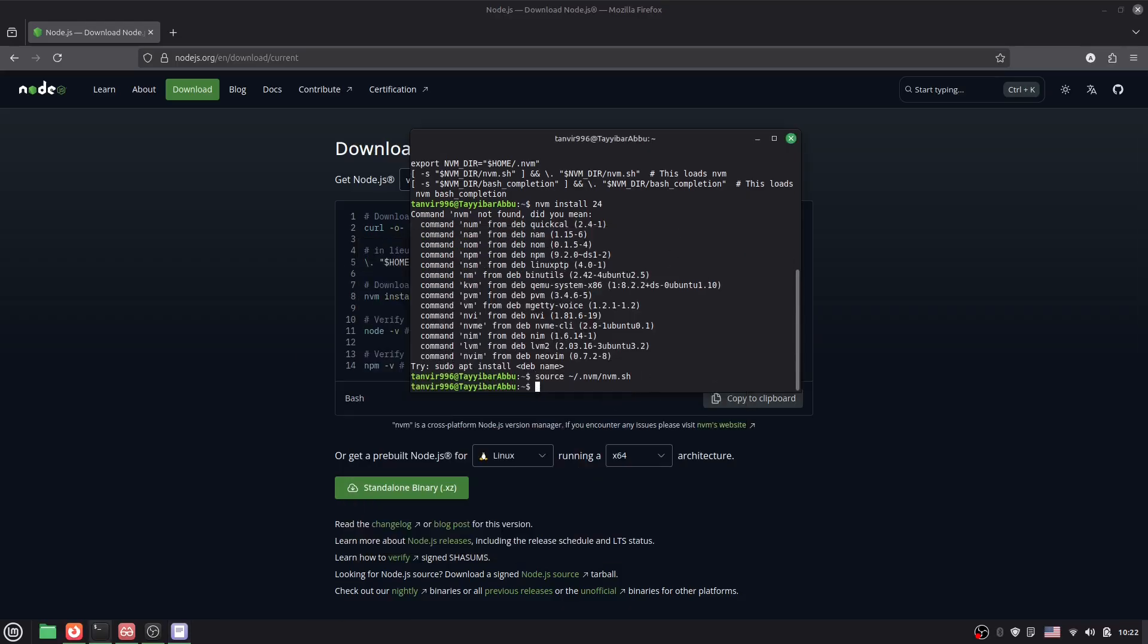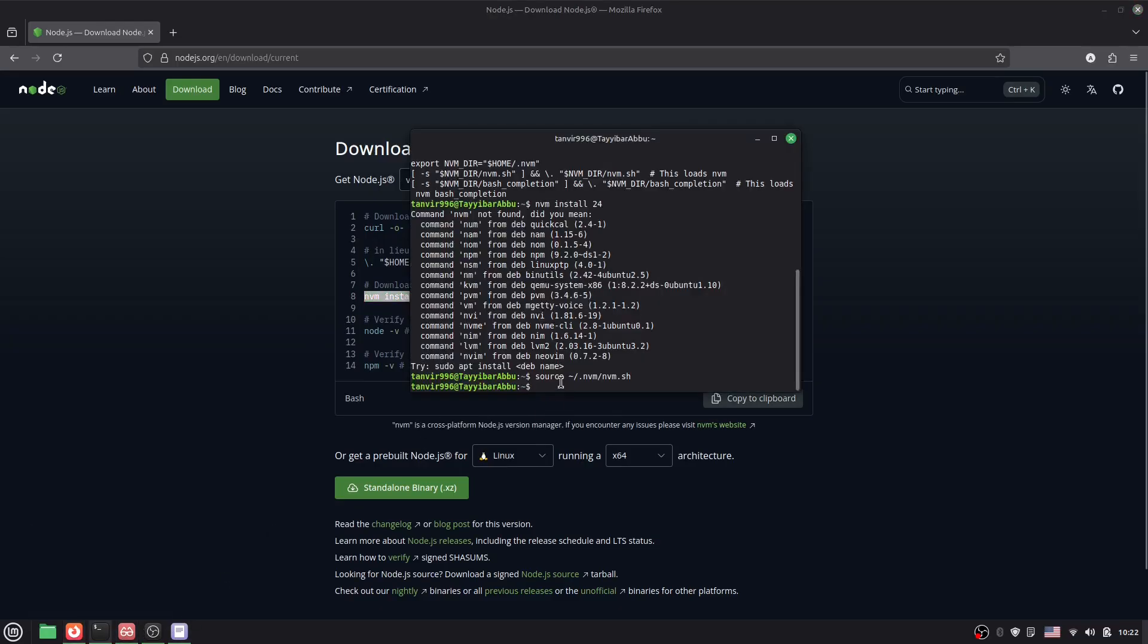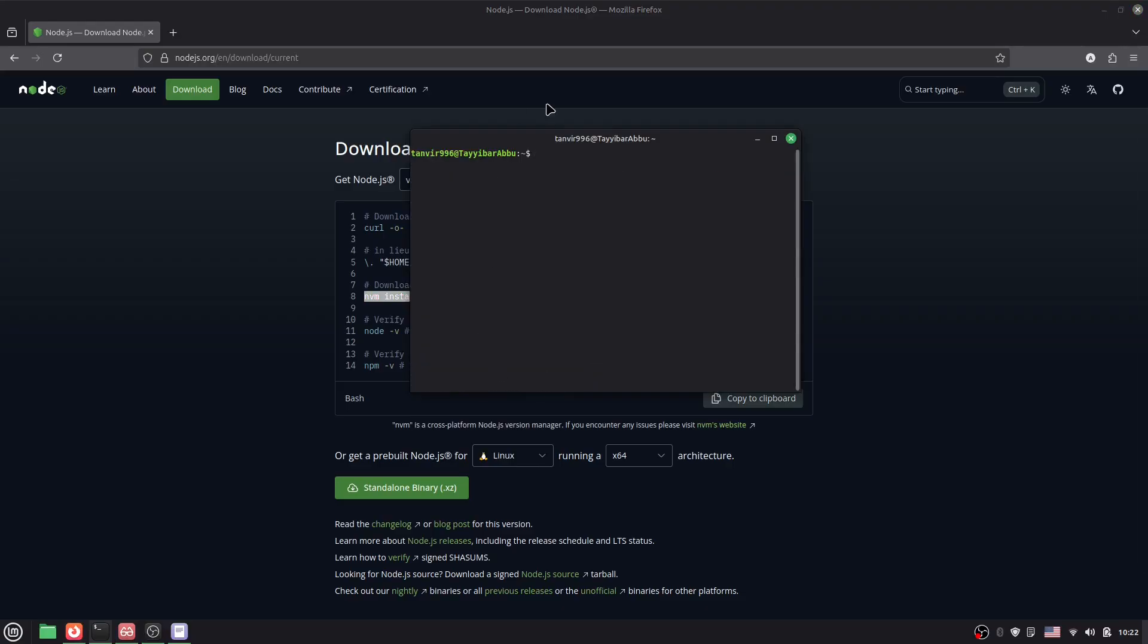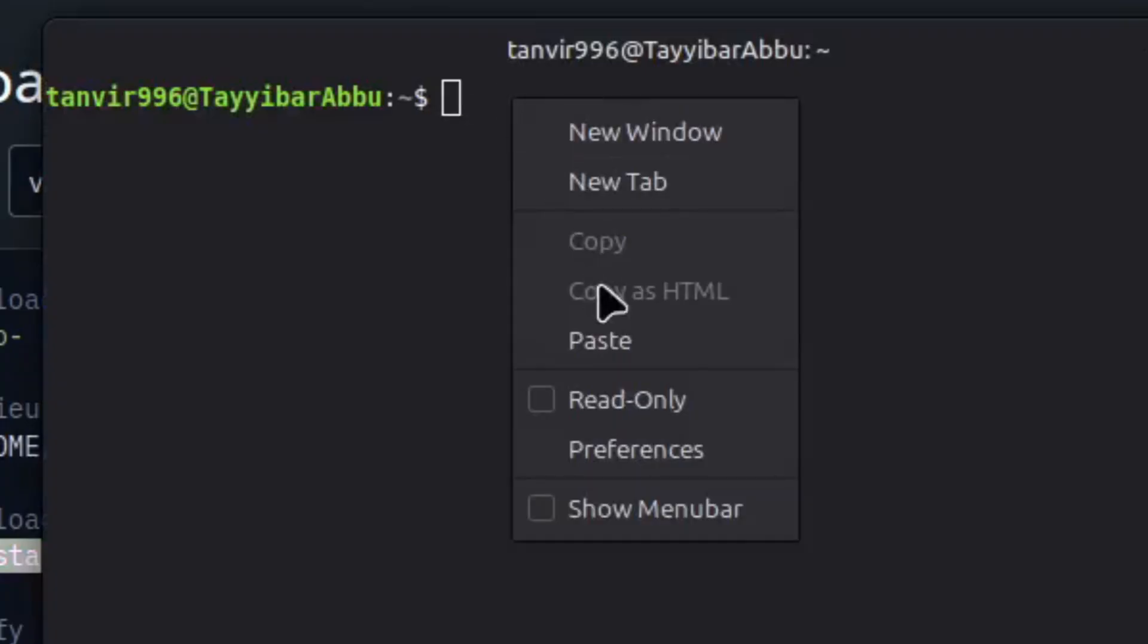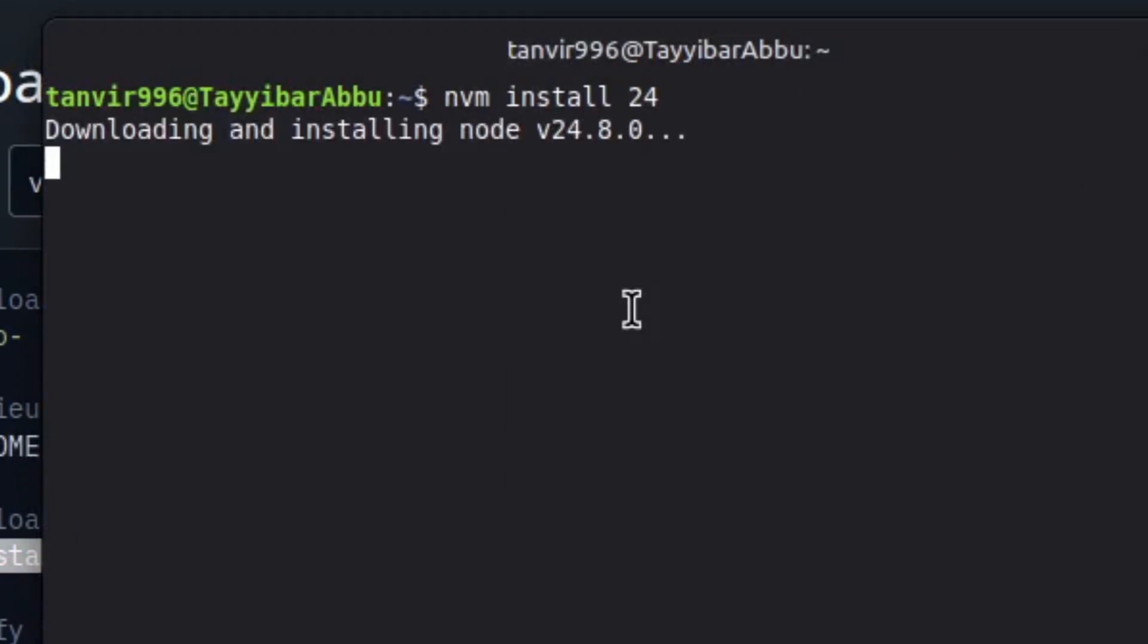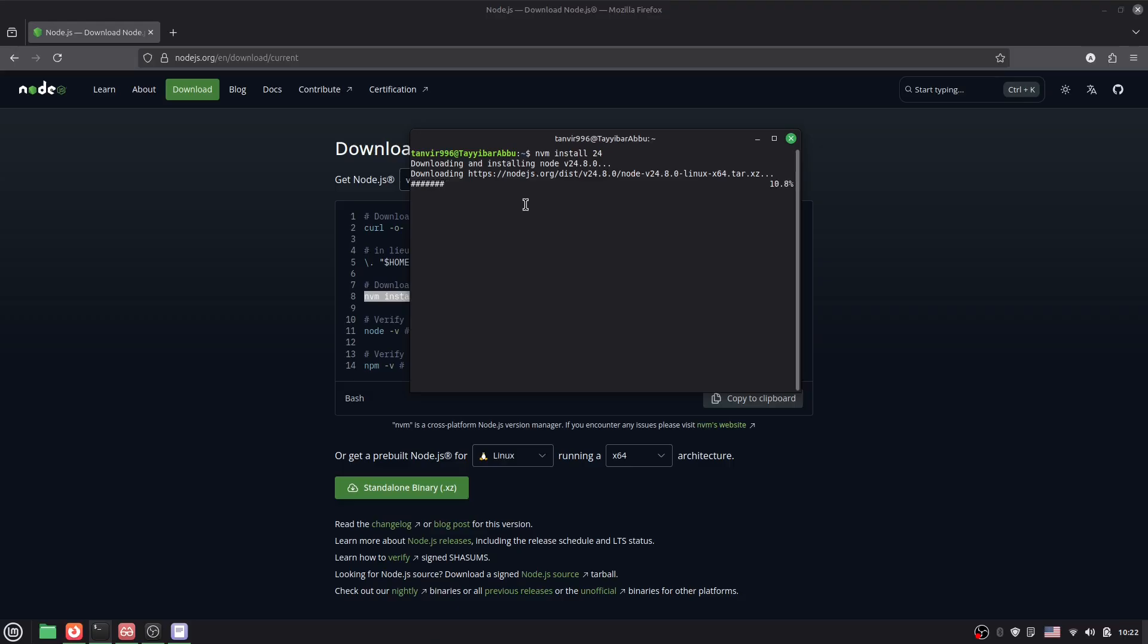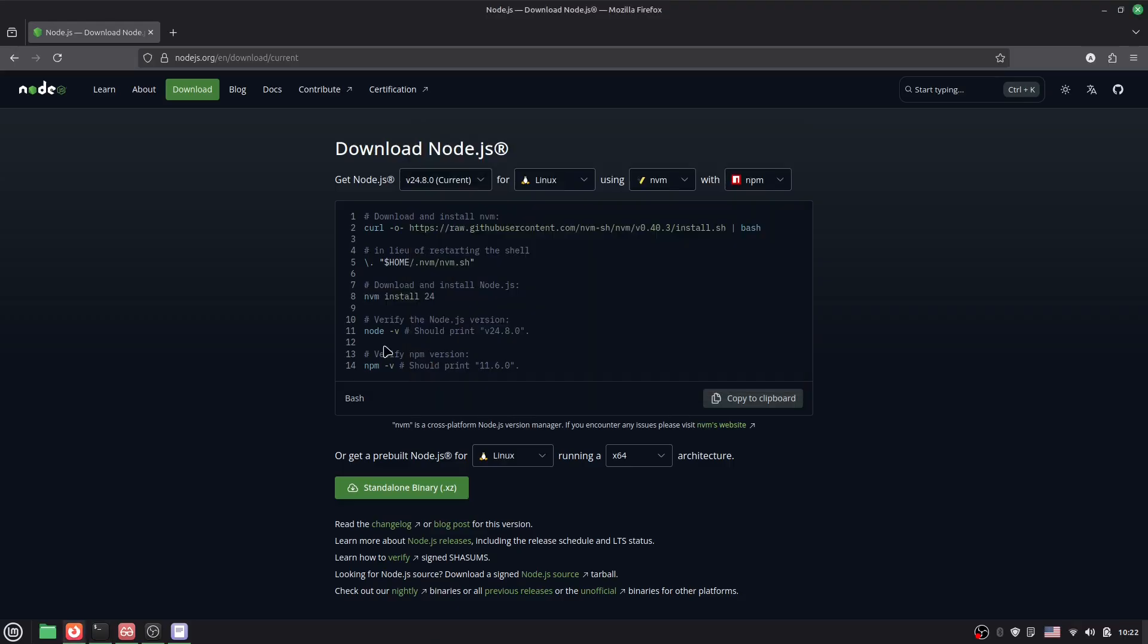Now you can say nvm install 24. Copy it, go to the terminal, let's clear the screen at first. Now paste it, hit enter. Done. Here you can see downloading. So we have installed it.